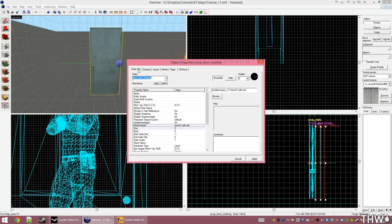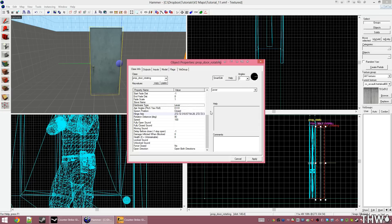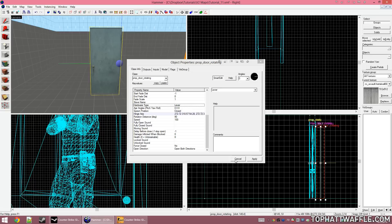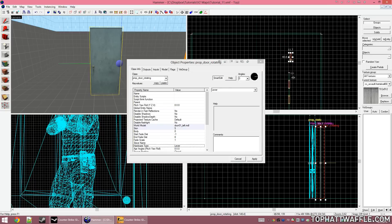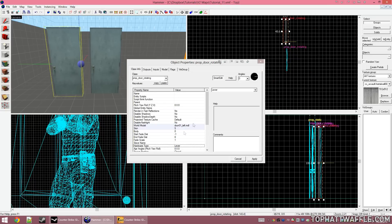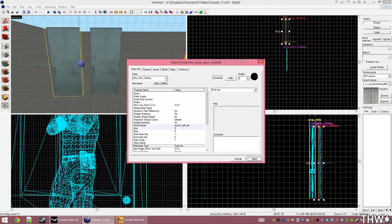Under class info, we now see we have hardware type. This existed on the other prop doors, but it didn't work. If you change this, it would do nothing. We have lever, push bar, and keypad. Keypad does not work in Global Offensive, but it should work in Counter-Strike Source, Half-Life 2 Episode 2, Half-Life 2 Episode 1, and other games. As you begin mapping, you'll learn what does and doesn't work from engine to engine. I'm going to create two of these doors, one with a push bar and one with a lever. And then we'll see the animation that goes along with these. That's actually all there is to creating doors.